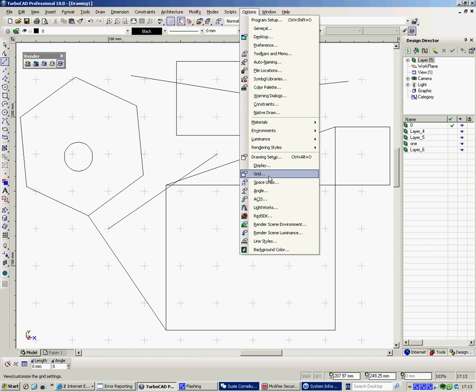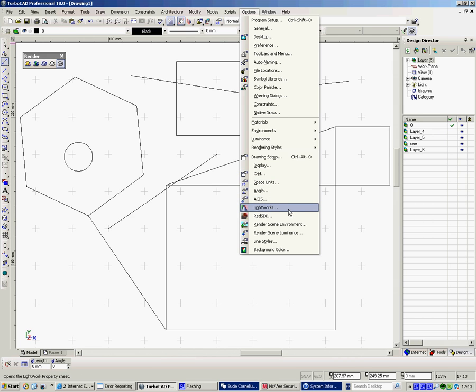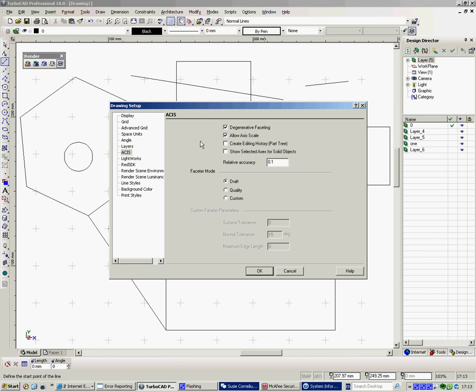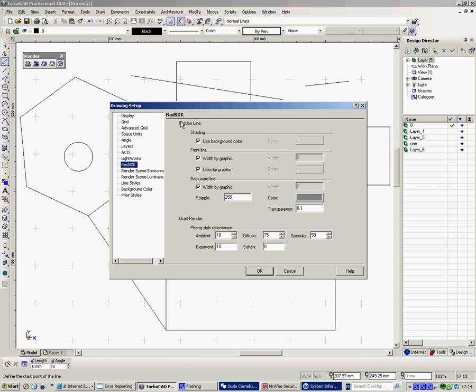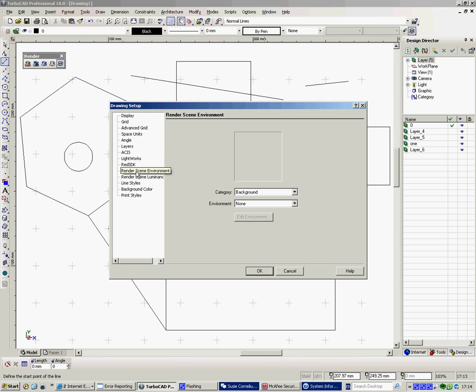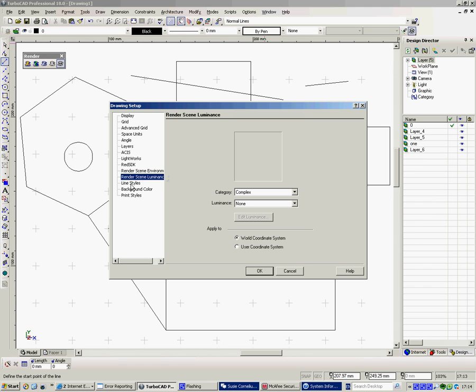Running down, where have we got to? Angle, space units. ACIS. This is the basis of, I don't know, what do you call it, the algebra or whatever it is. How the solids are created in this package and many other packages as well. It's a sort of - it integrates wireframe, surface and solid modeling. It's just the basis of how this thing works. So I wouldn't dare go anywhere near it. Lightworks is the rendering engine for TurboCAD. It's a particularly high quality one. It punches far above its weight as they say. Red disk, I don't play around with really and I wouldn't suggest it to you at the beginning. Render scene environments, you can bring in different environments. Render scene luminance, I wouldn't muck about with those.